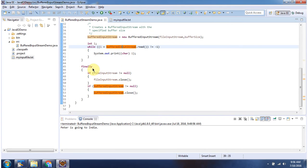Inside finally block I am closing fileInputStream and bufferedInputStream. And this is about BufferedInputStream constructor which accept input stream and buffer size. And thanks for watching.